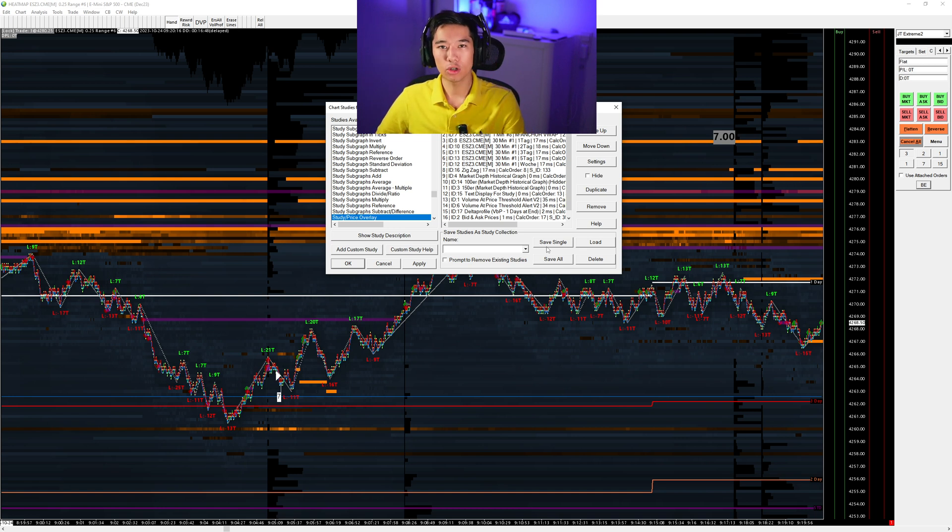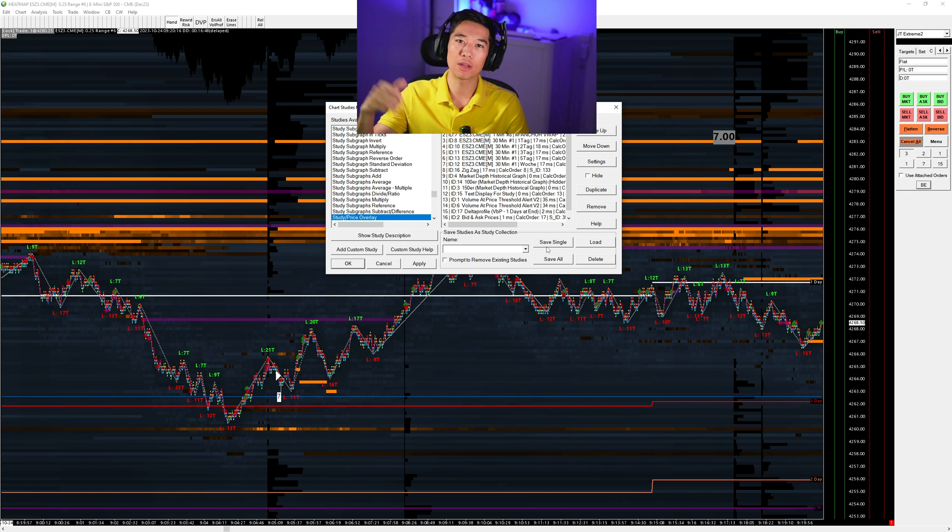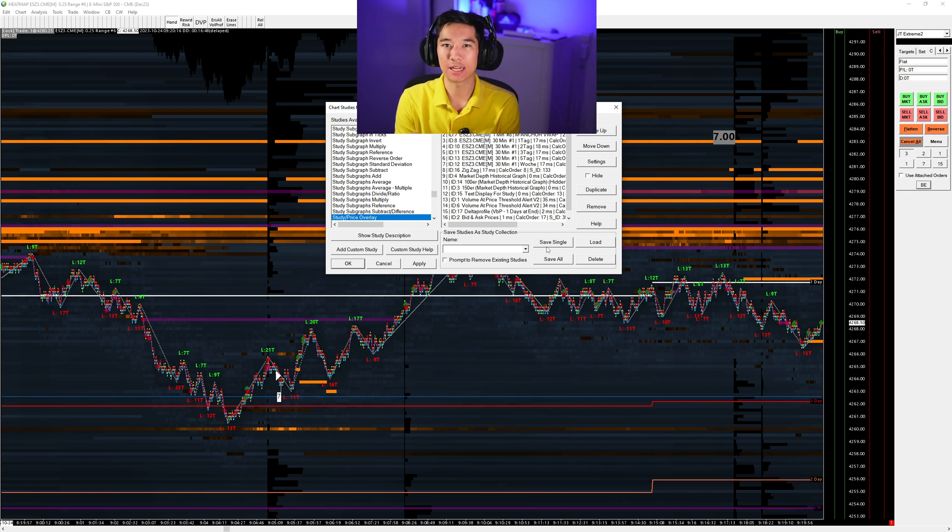In this video, I'm going to teach you how I'm setting up the heat map and also a bonus on the practical side when trading it with real money, how I extra set it up.